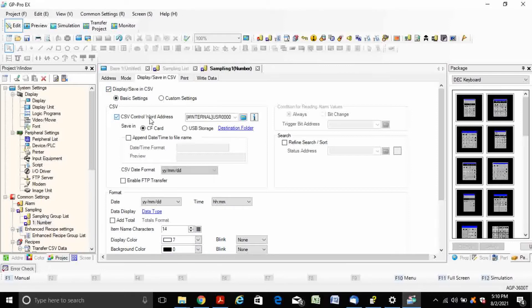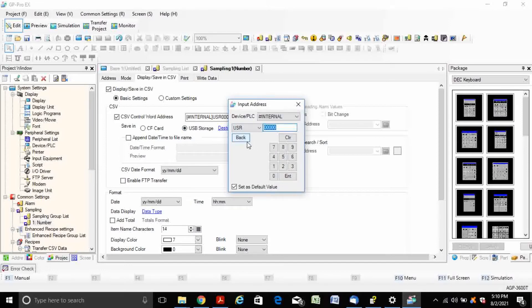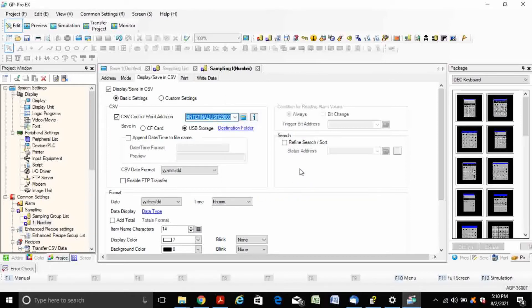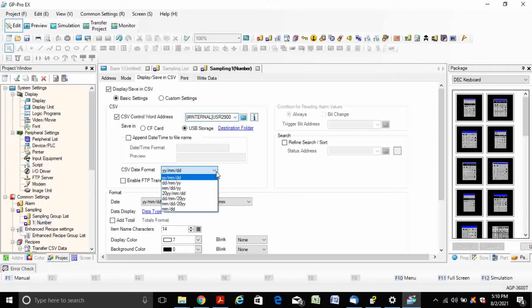Set the CSV control word address and write down the internal memory address as 29,000. Here you can change the CSV file date format.